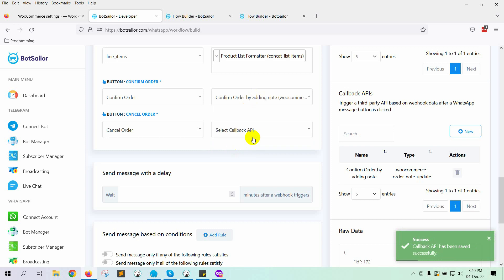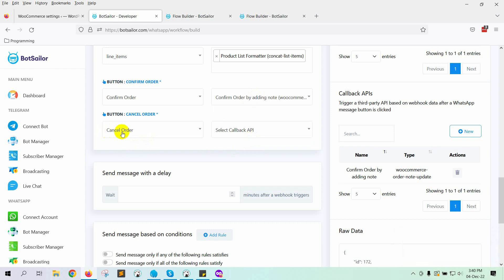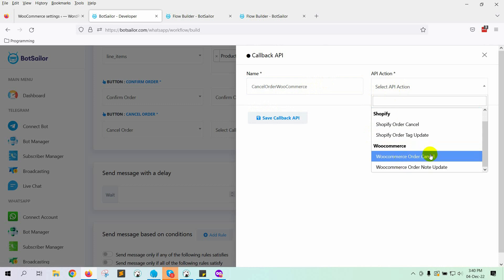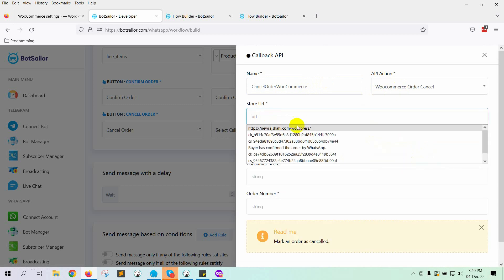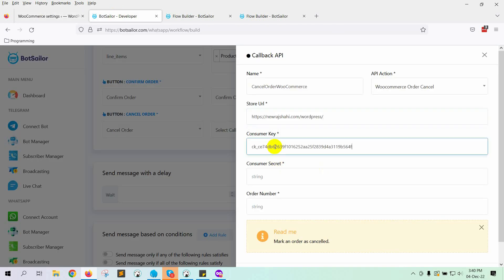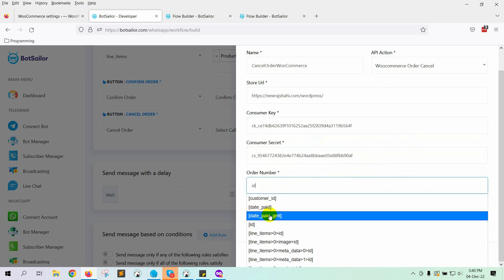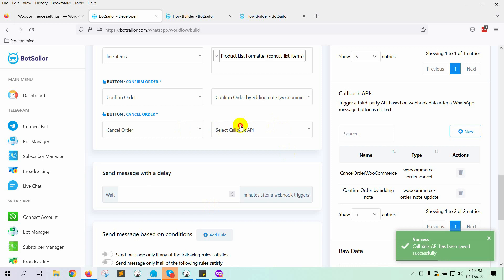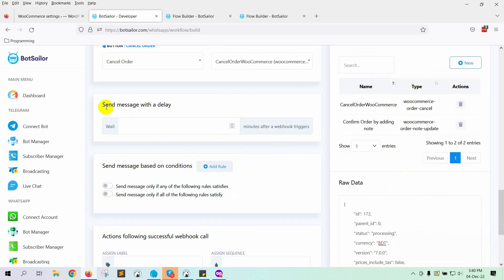Now let's select the callback API which we have just created. For the Cancel order button, we will create another callback API. Give a name. Select the API action as WooCommerce order cancel. Enter the store's URL. Then copy and paste the consumer key and consumer secret. Select the order number as ID. Click on the Save Callback API button. Now select the API callback for cancel order from the list. We will send this message instantly, so we will not use any delay.